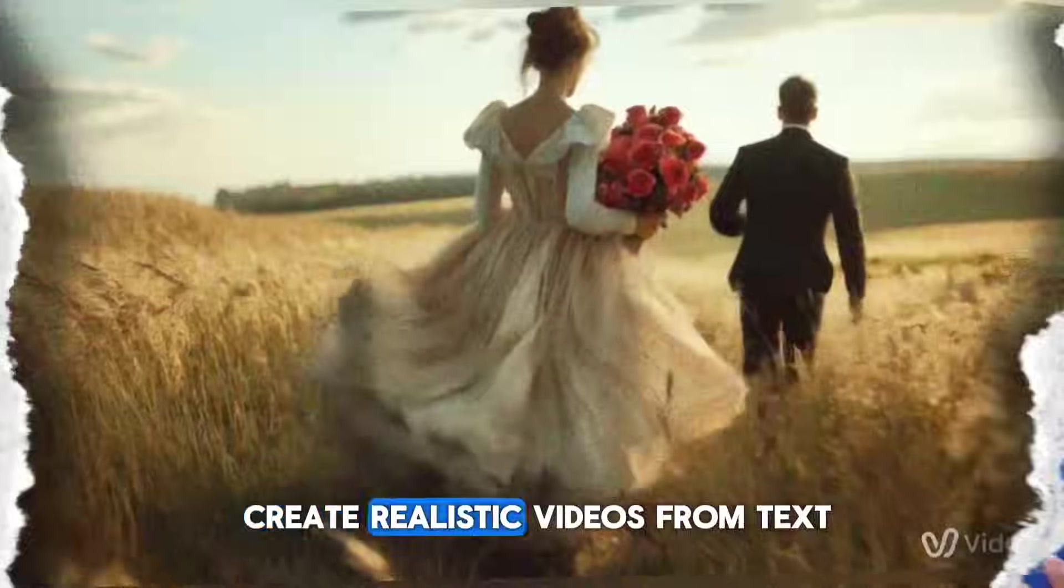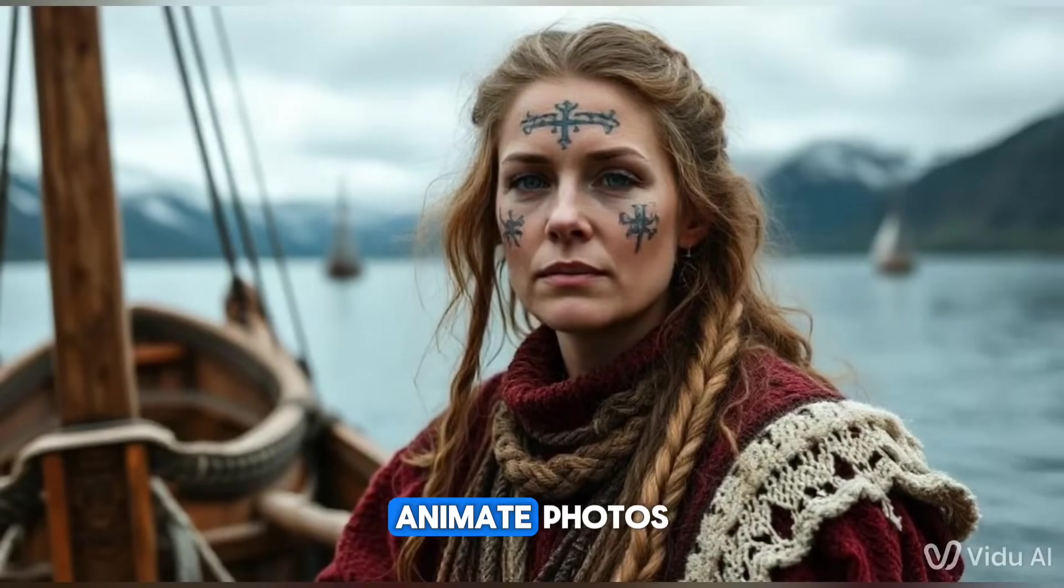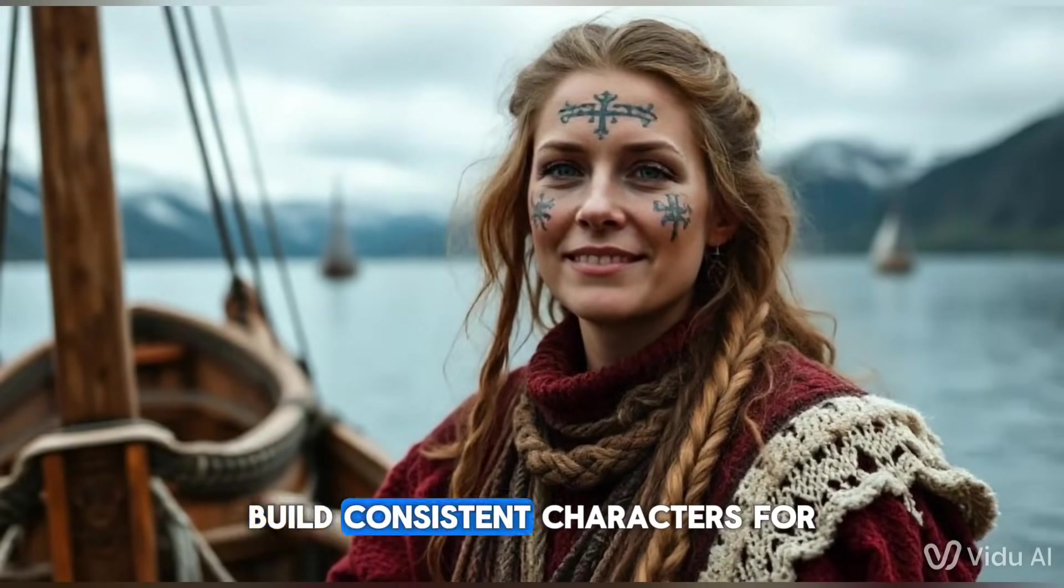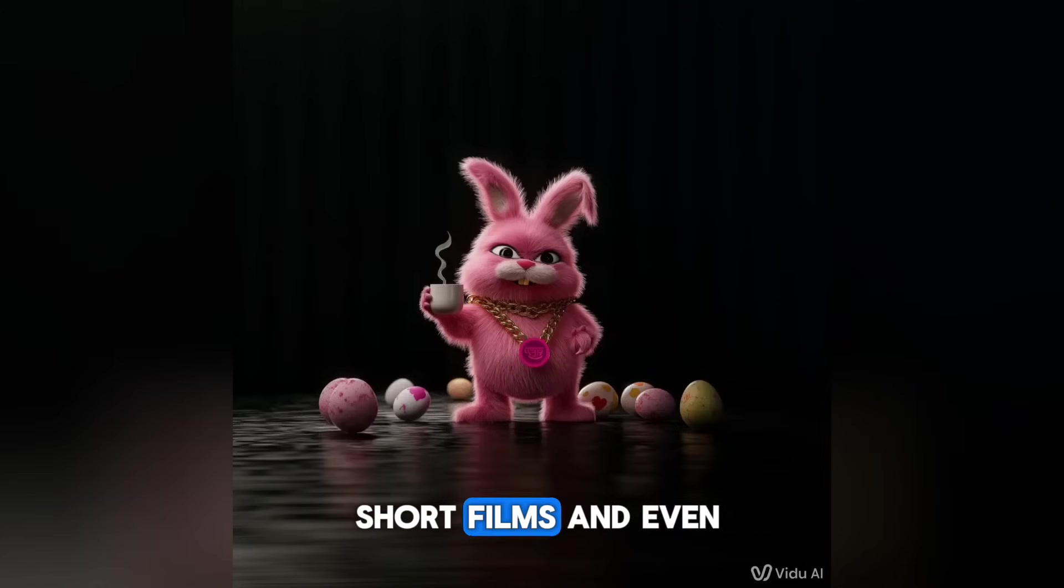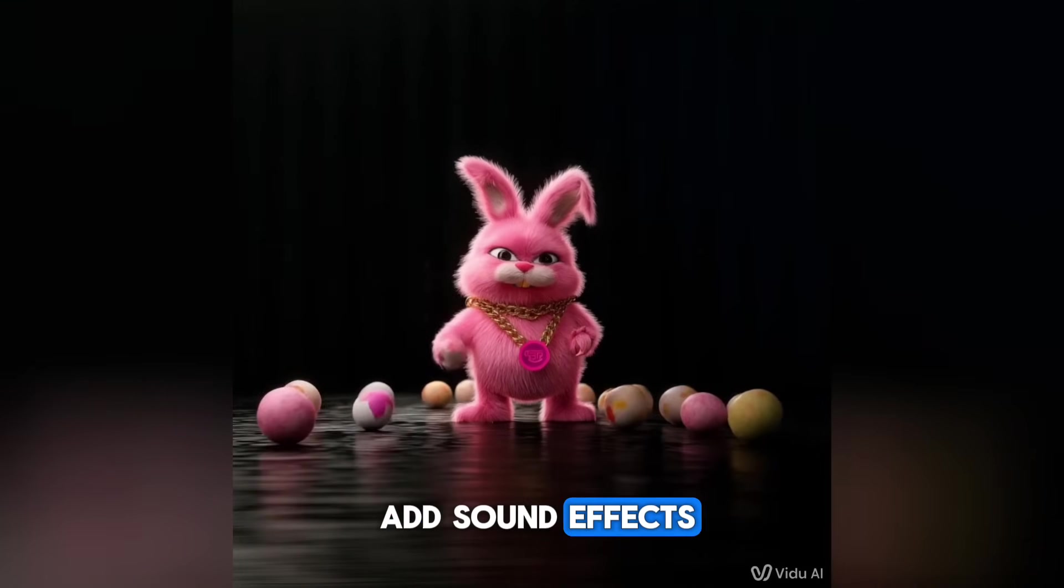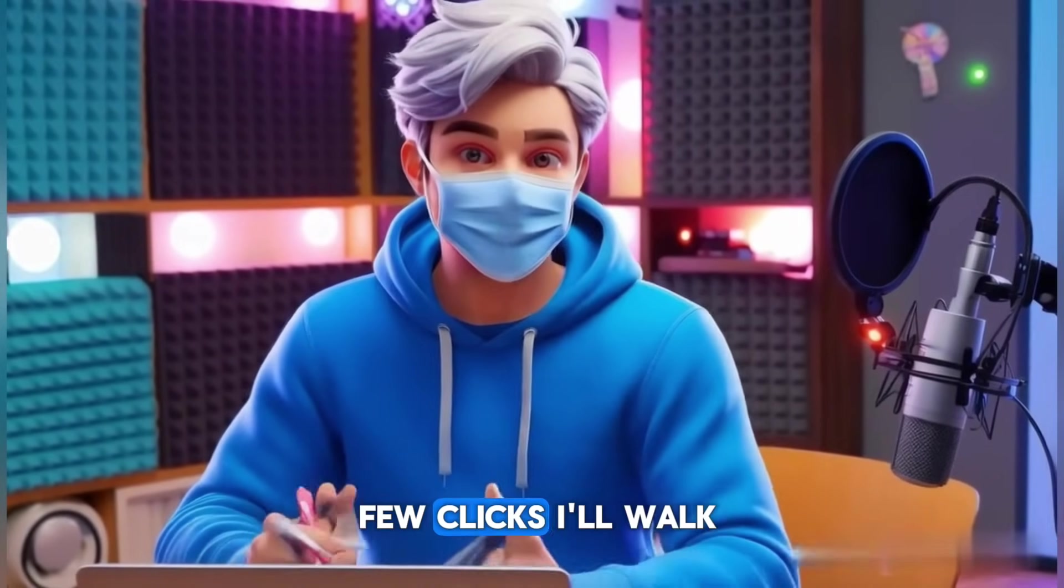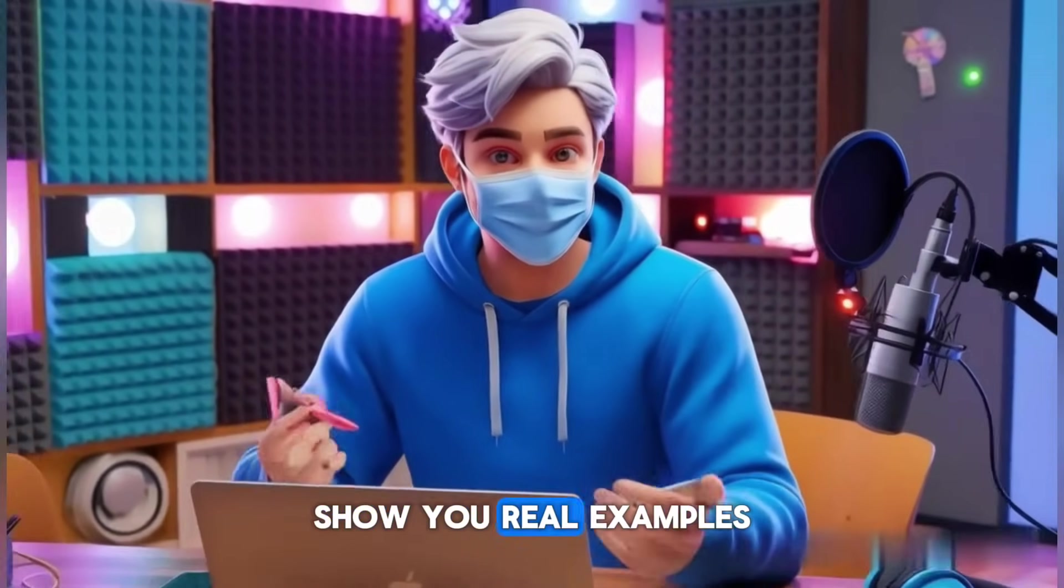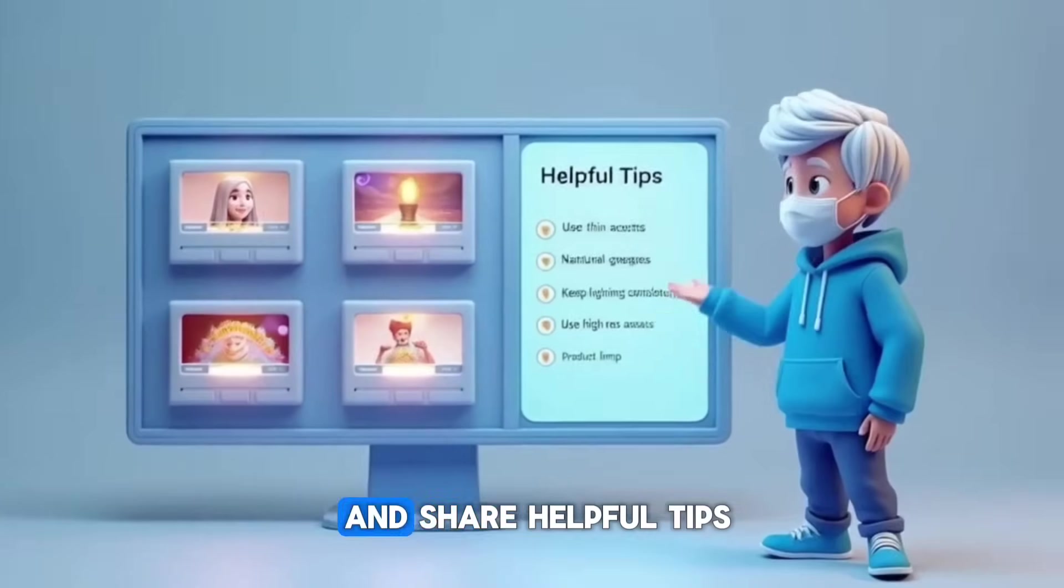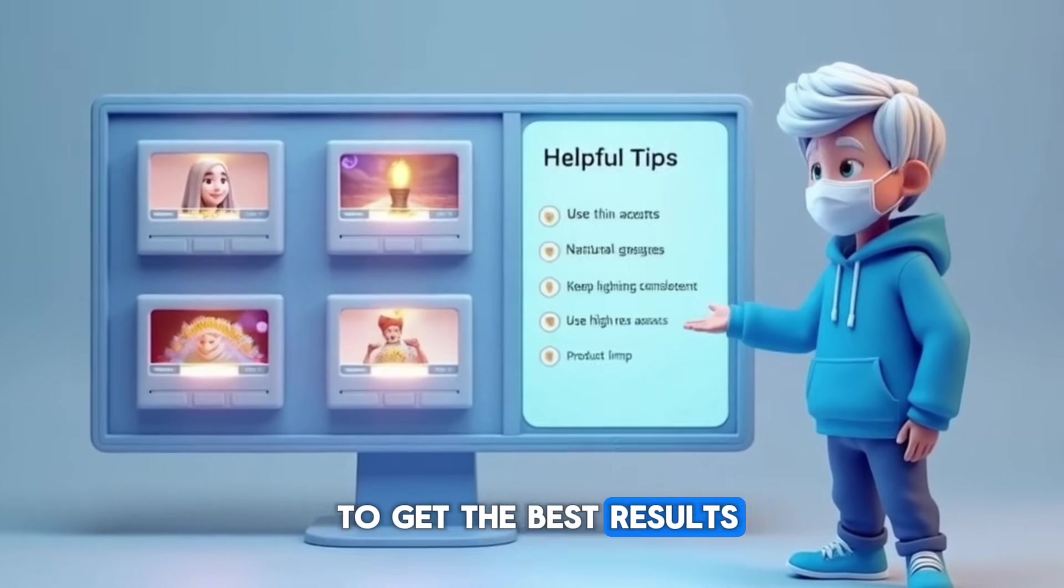You'll learn how to create realistic videos from text, animate photos, build consistent characters for short films, and even add sound effects, all in just a few clicks. I'll walk you through every feature, show you real examples, and share helpful tips to get the best results.